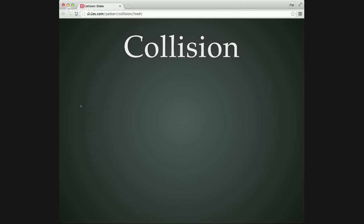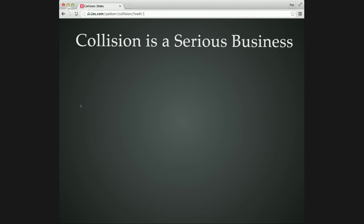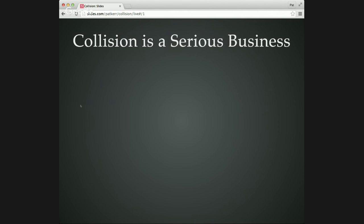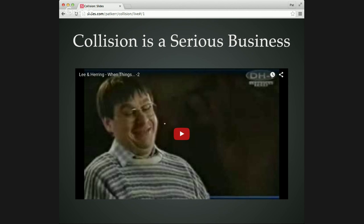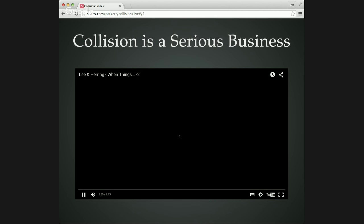Right, collision is a serious business, it certainly is. And to illustrate that, here is an important public service announcement about why collisions are an important part of all our lives. Now, the frame rate of this stream is probably not great, so this might get distorted a bit, but we can always use it as a baseline reference, so I will play it.